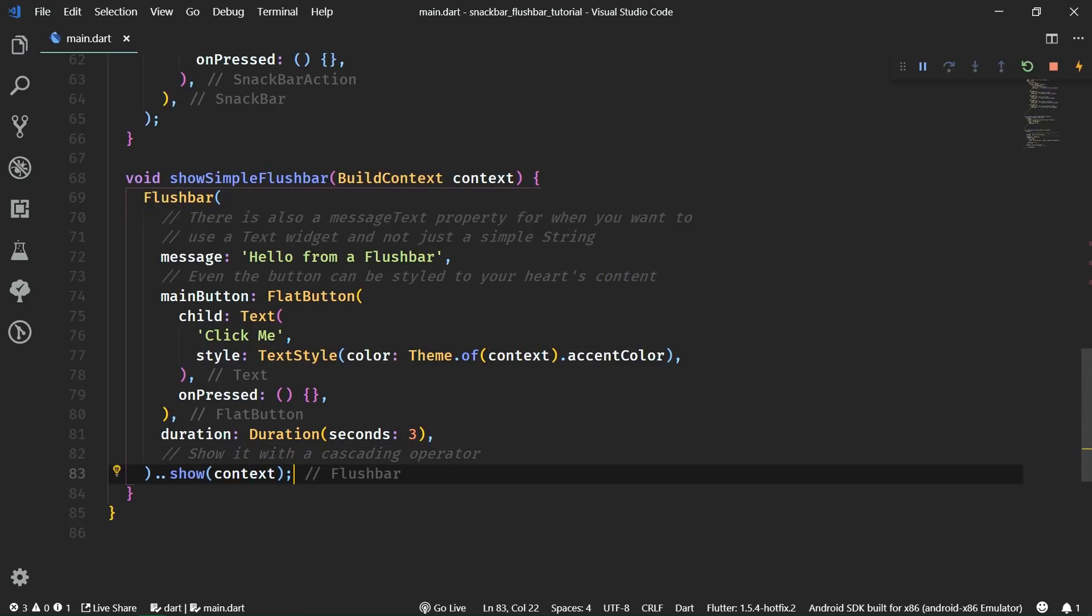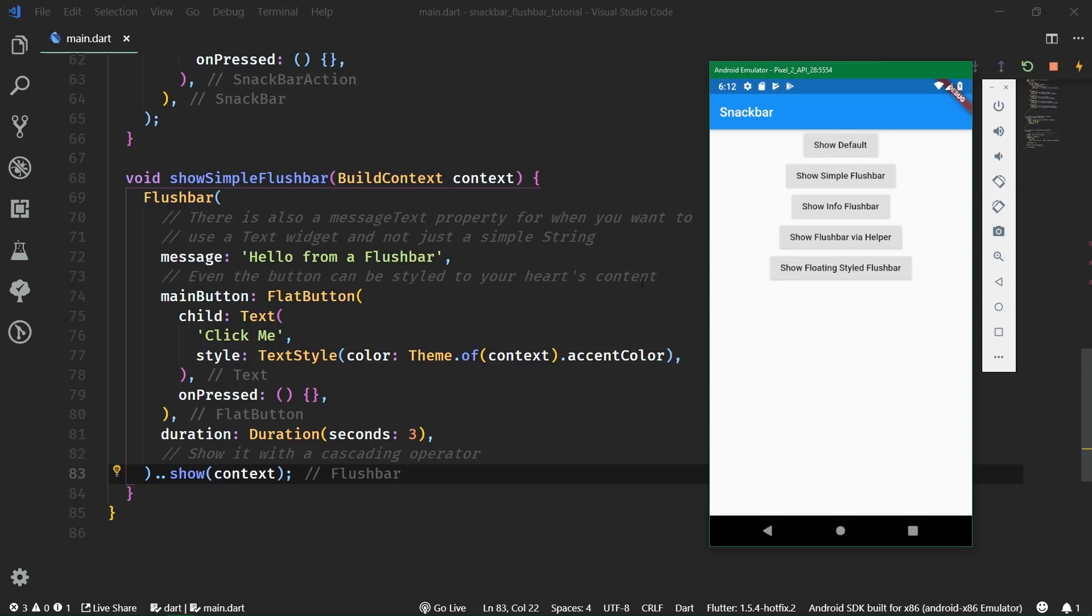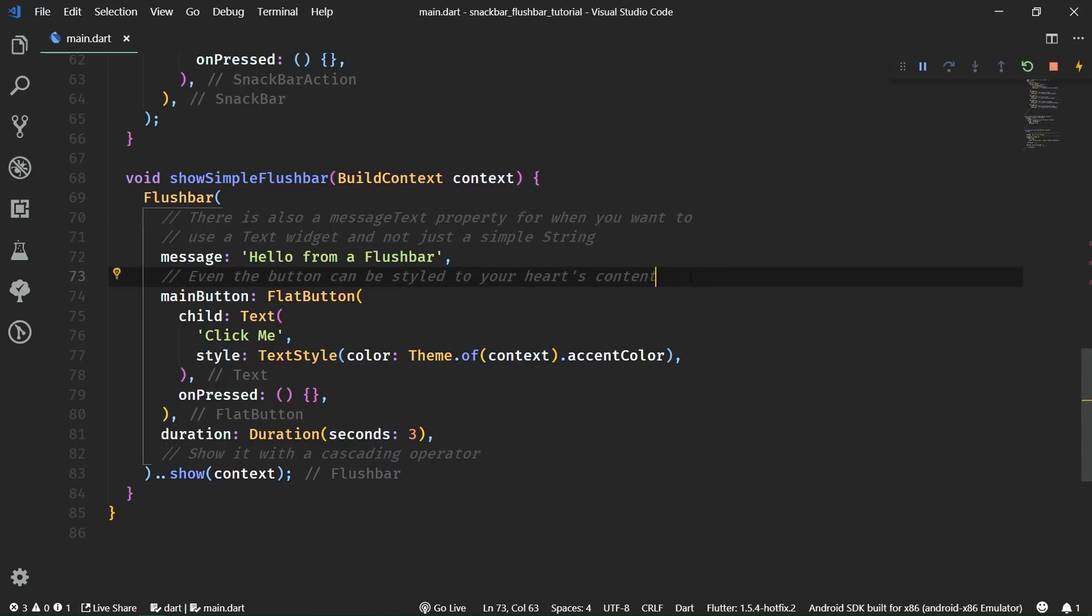The default flushbar will look really the same as the default snack bar, but it's totally stylable and you can show it without any kind of a redundant code. Displaying only textual information is not enough though. Many times you want to differentiate between information, warning and error messages and even success messages by using different colors and icons. And with flushbar, it's really simple.